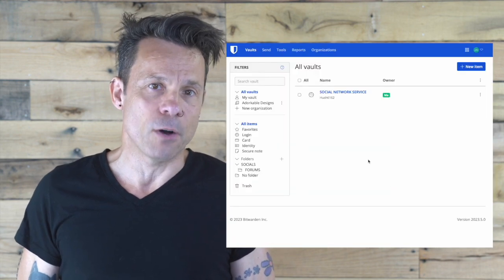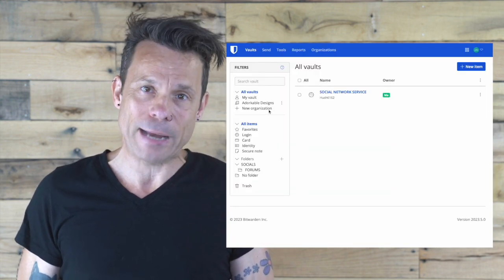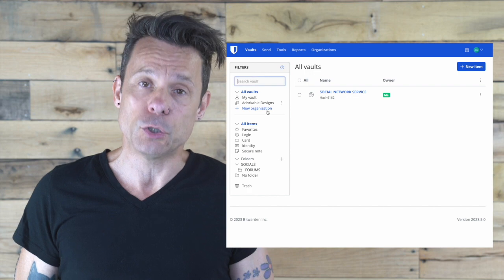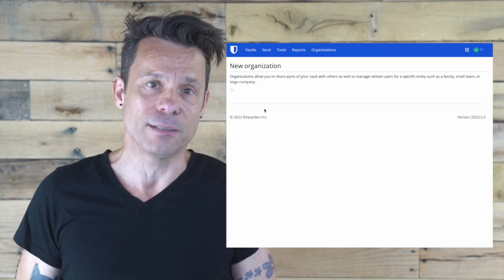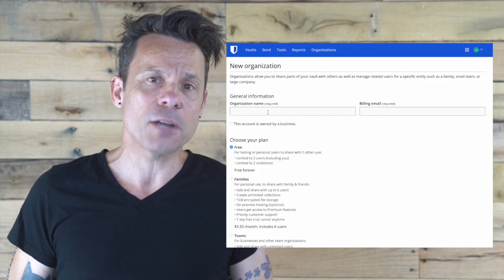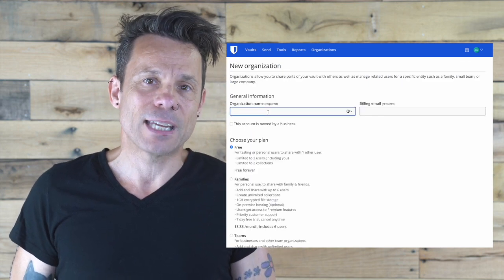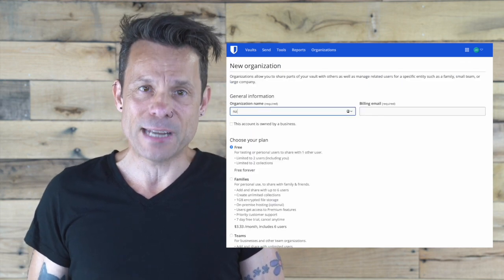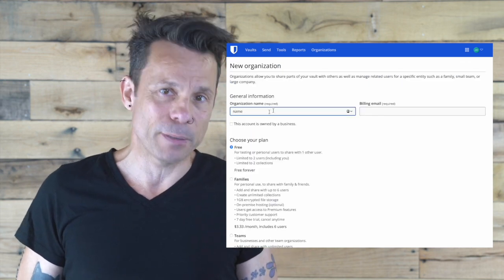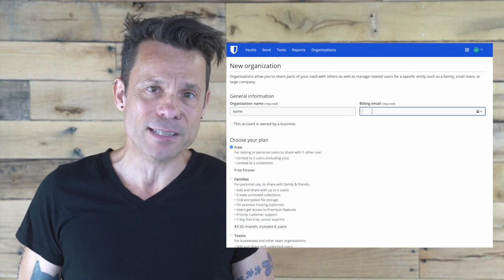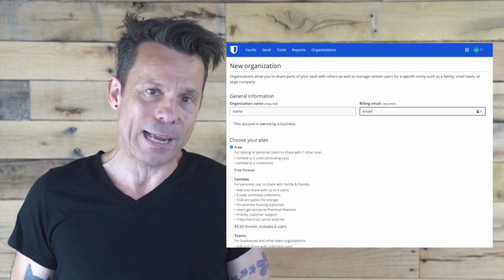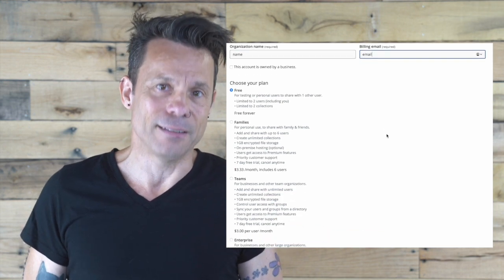First, you have to create the organization. To do that, log in to your Bitwarden web vault, and from the main vault page, click new organization. In the resulting page, give the organization a name, type your billing email address, select your plan, and click done.